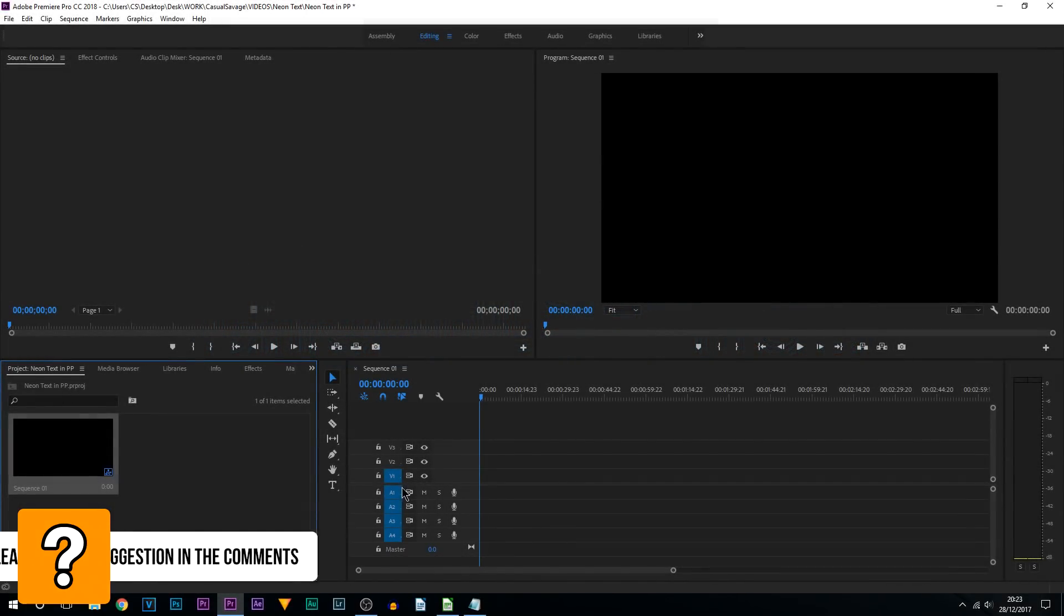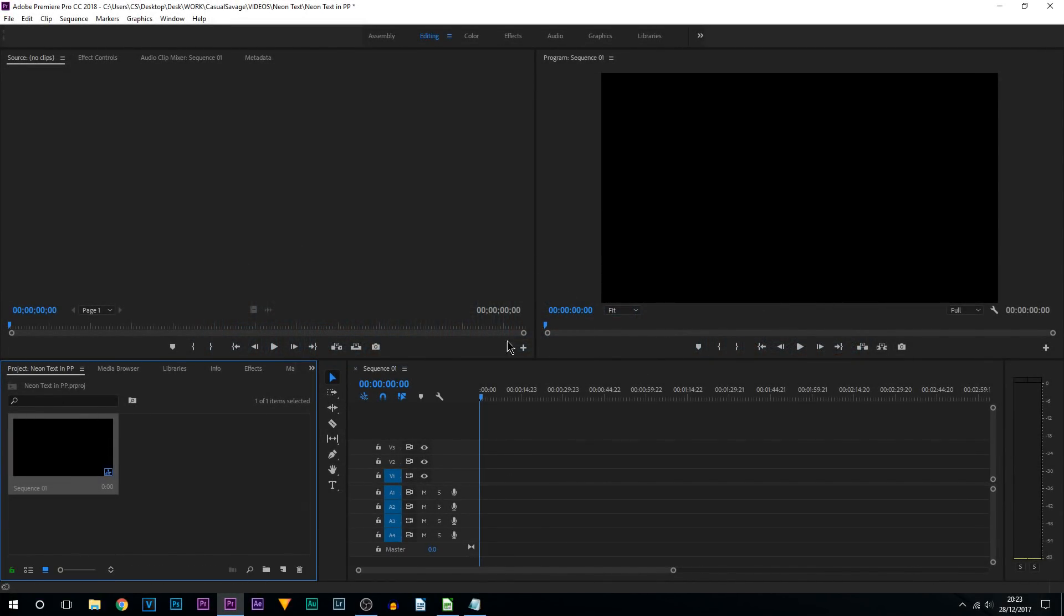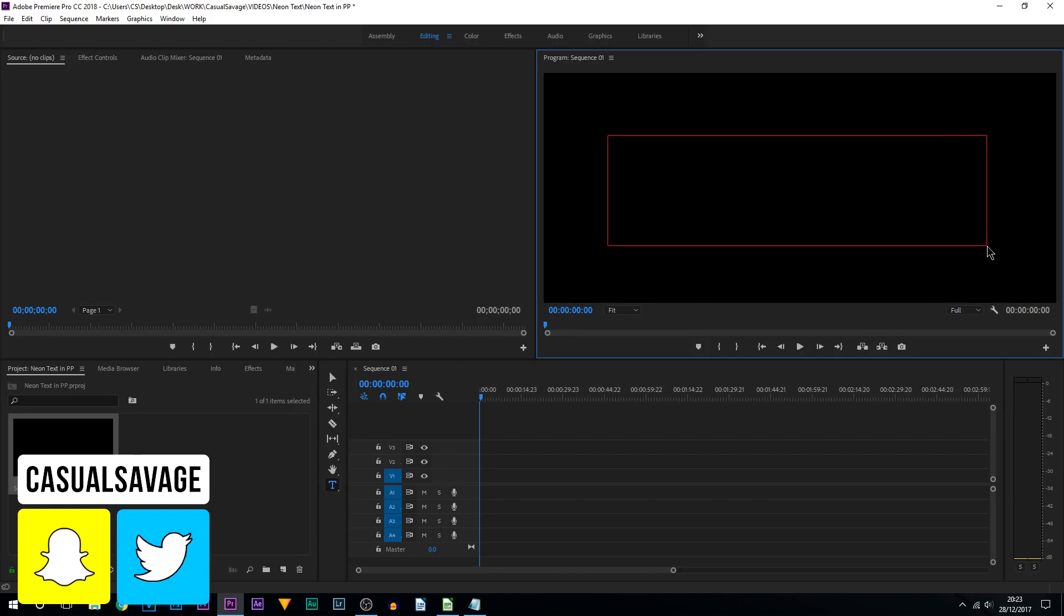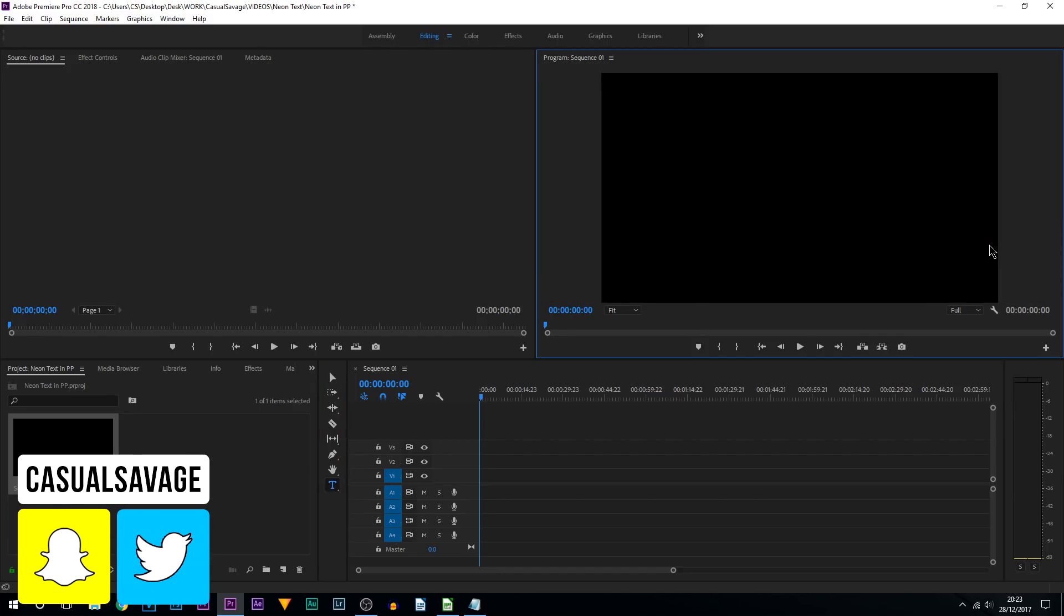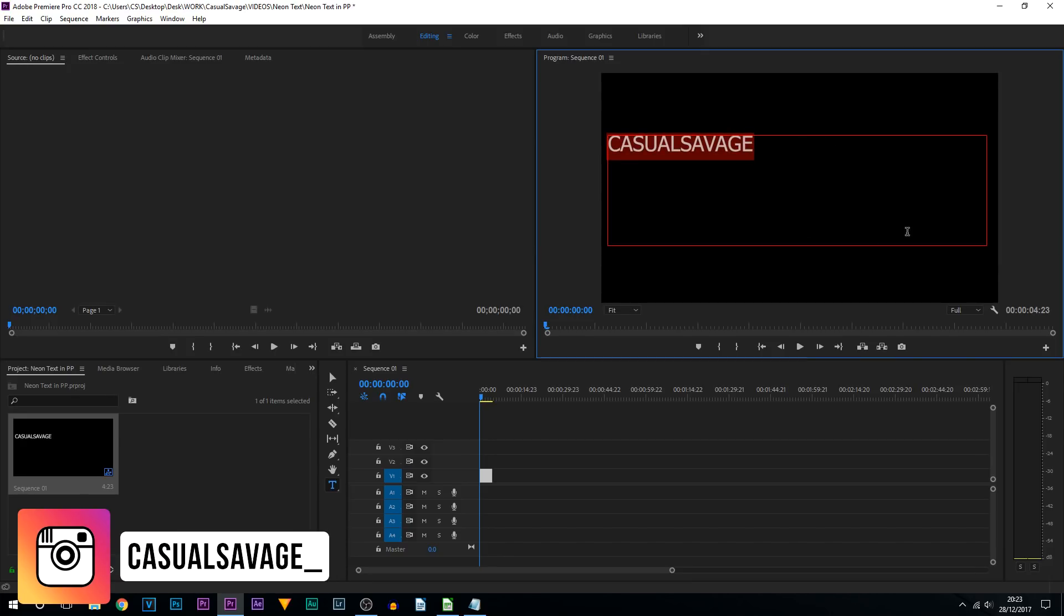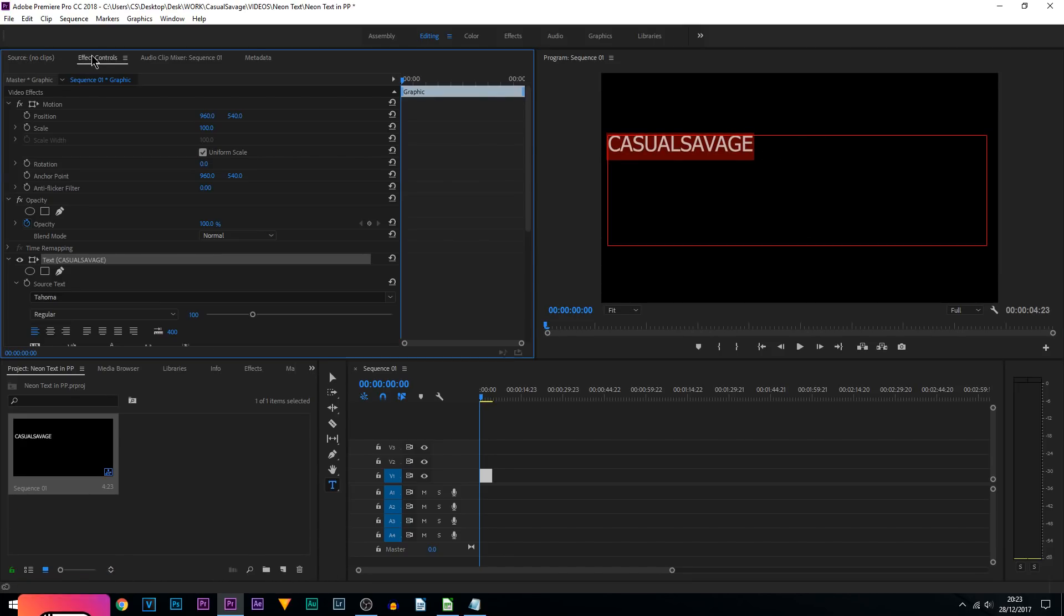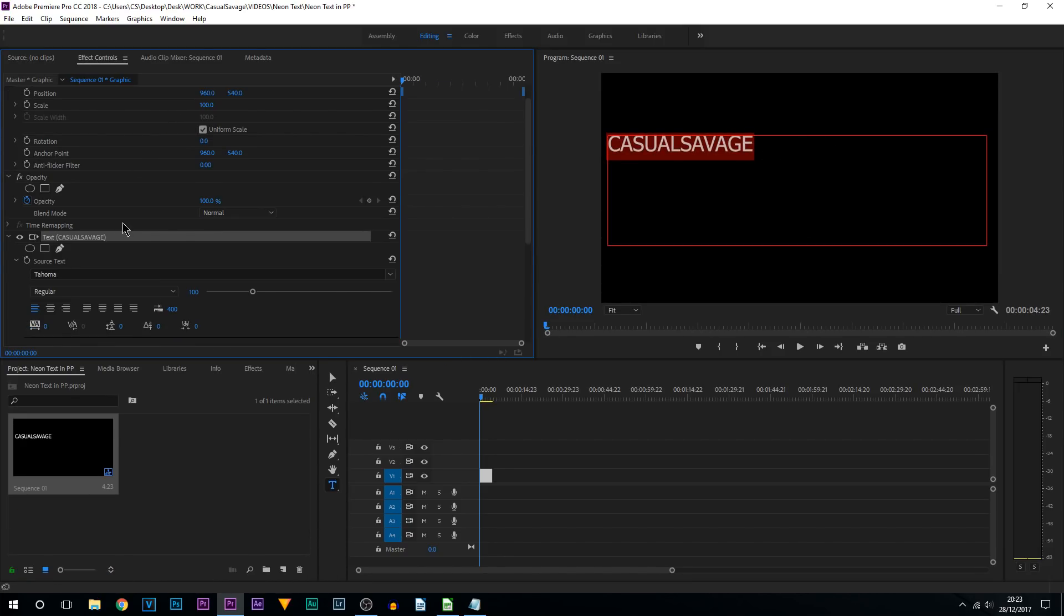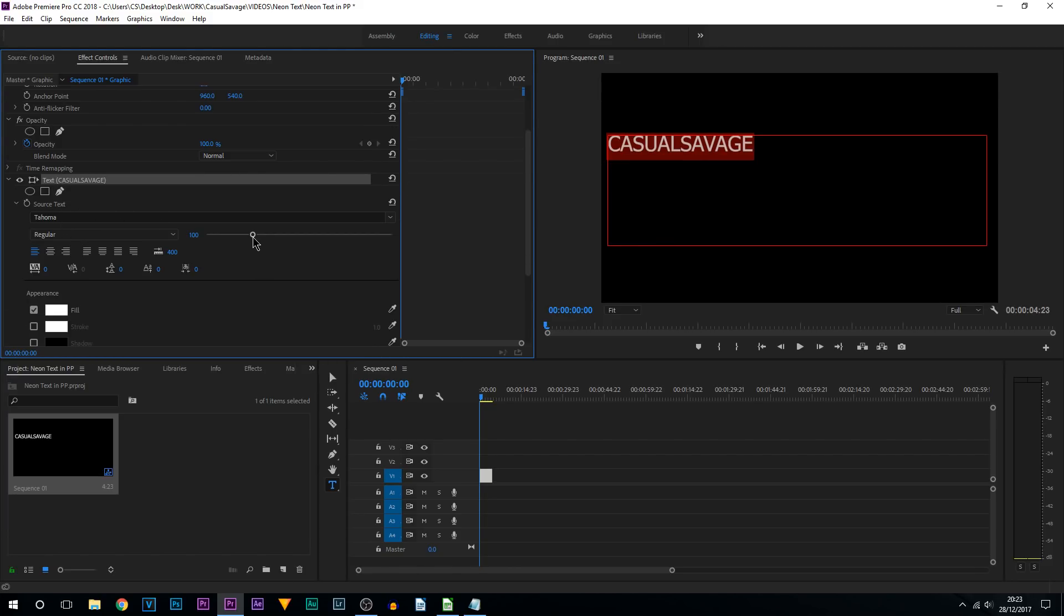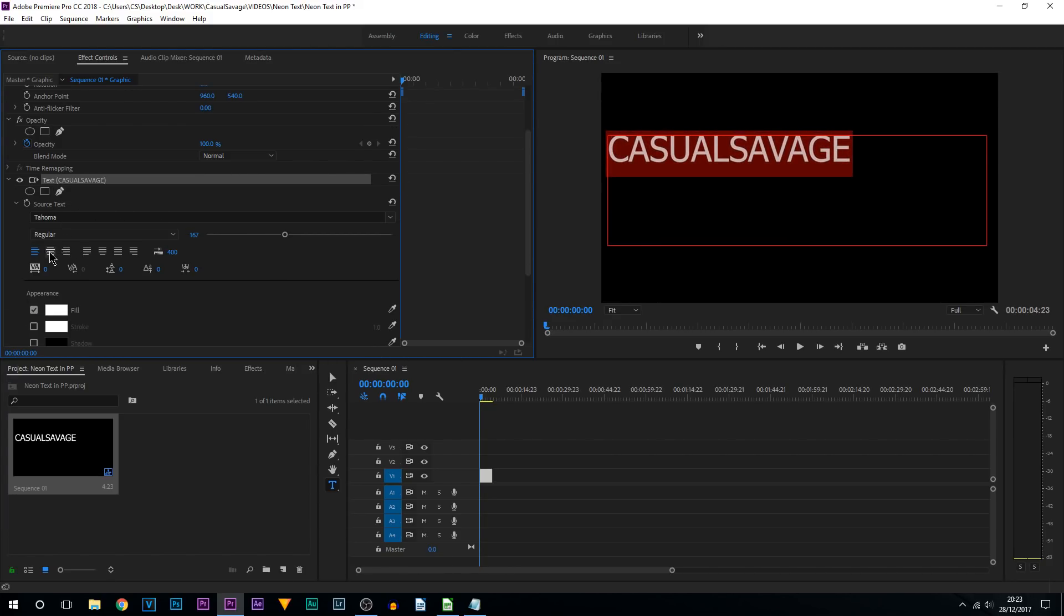Now the first thing we're going to be doing is creating some text. So come up to the type tool and just draw out a box and type in the text that you would like. You can then press Ctrl A so it is highlighted, come up to effect controls.